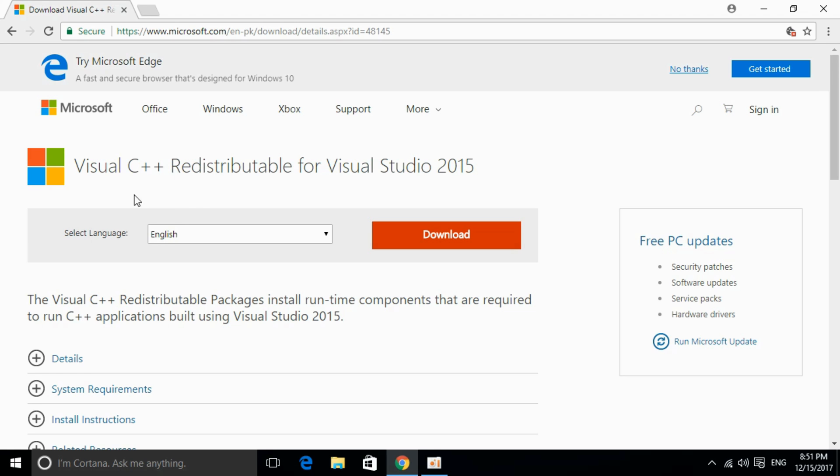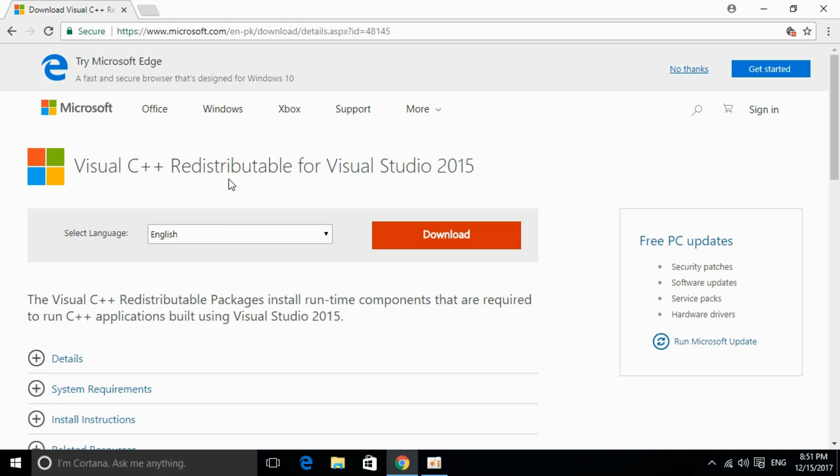So this is the software. I will provide the link in the description. You can just go and click on it and you will be redirected to this page. I will also provide the links for download for 32 bit and 64 bit. So we can proceed from here.